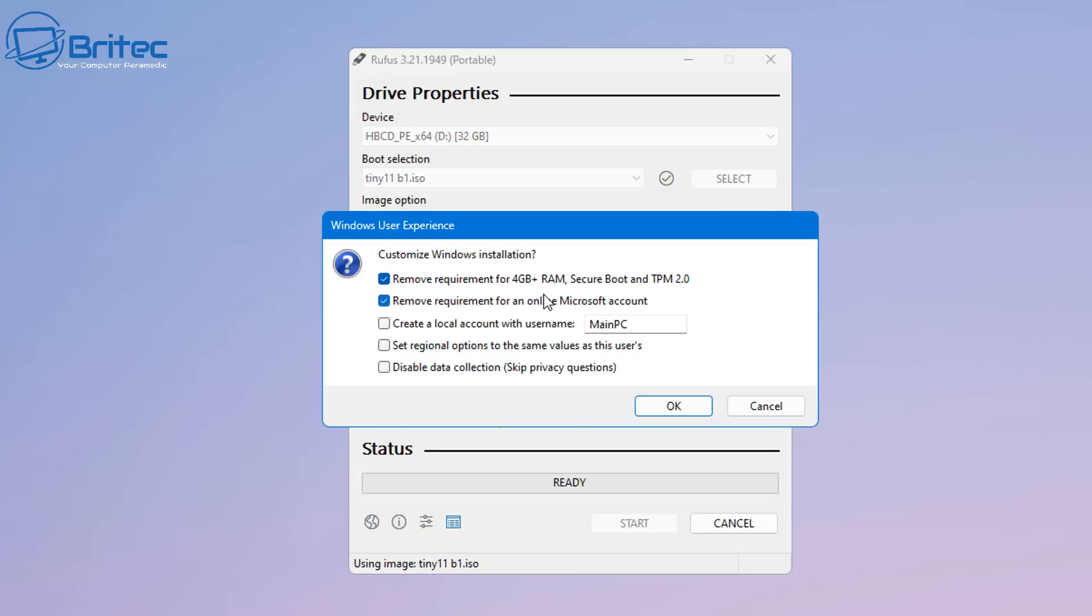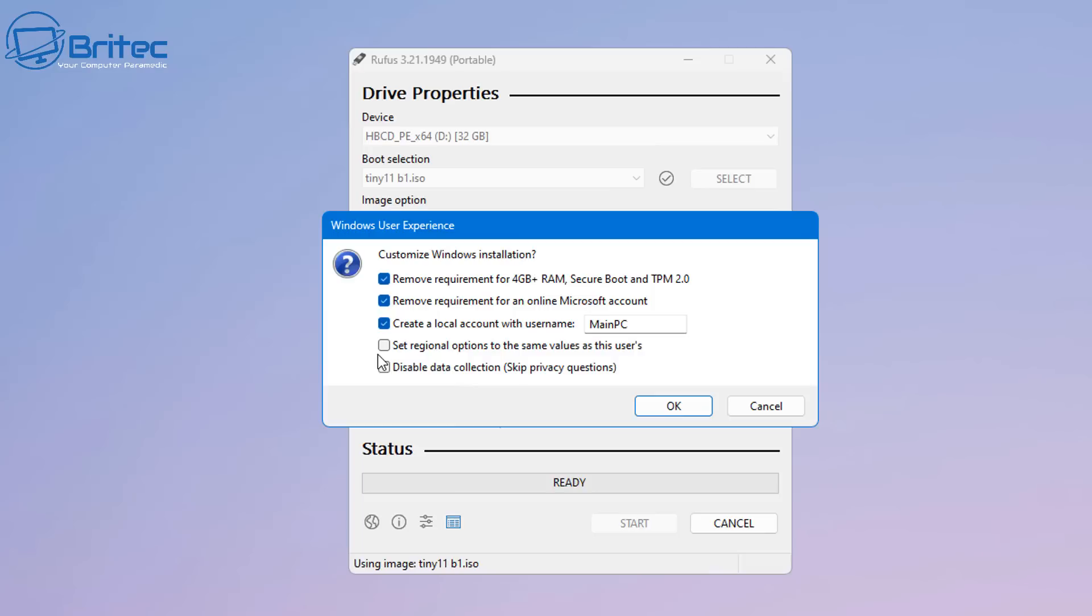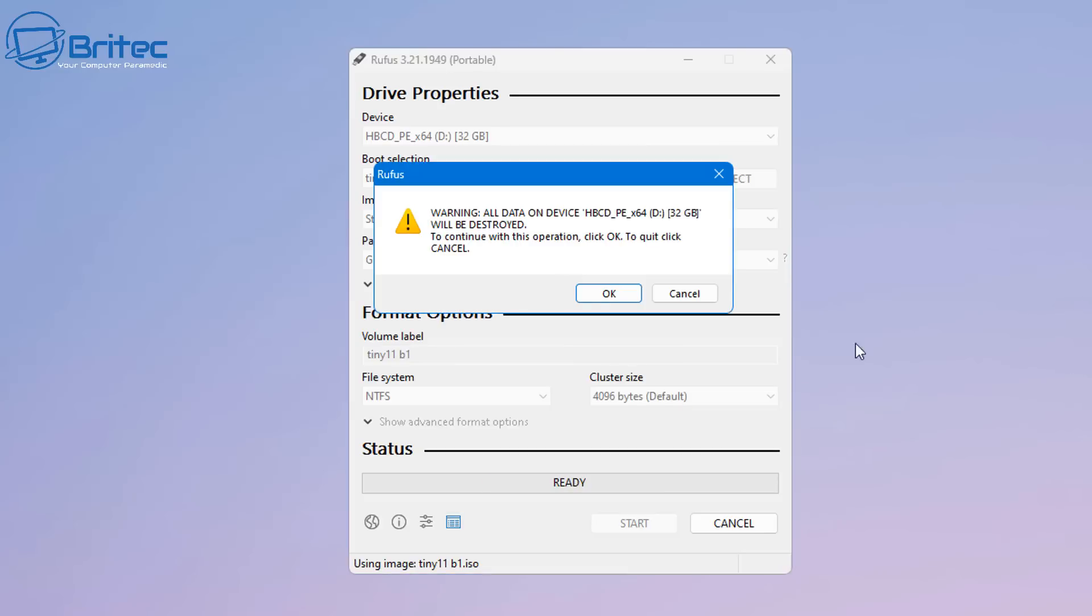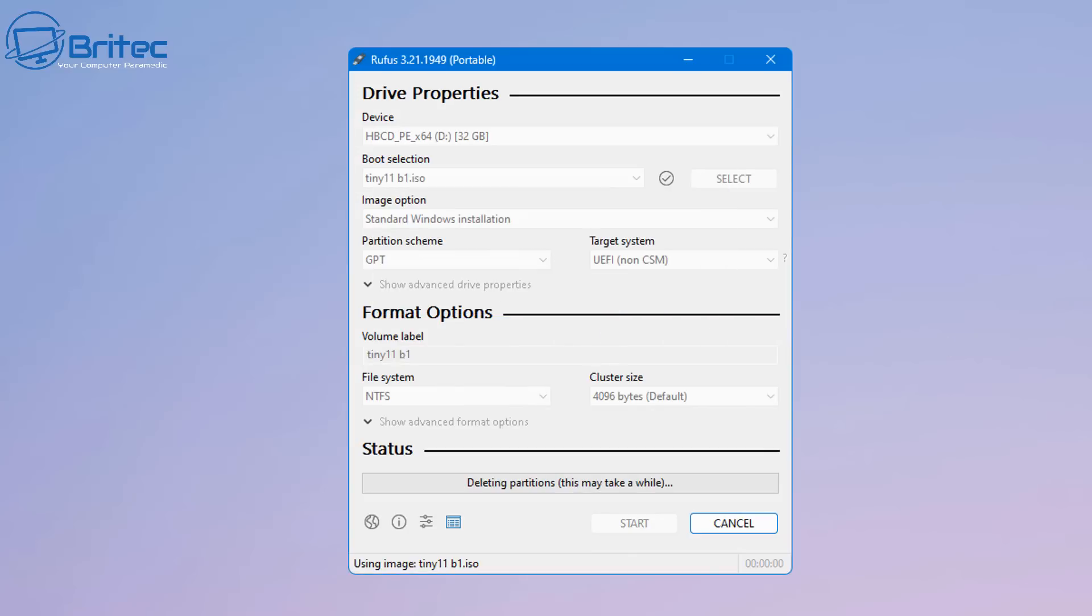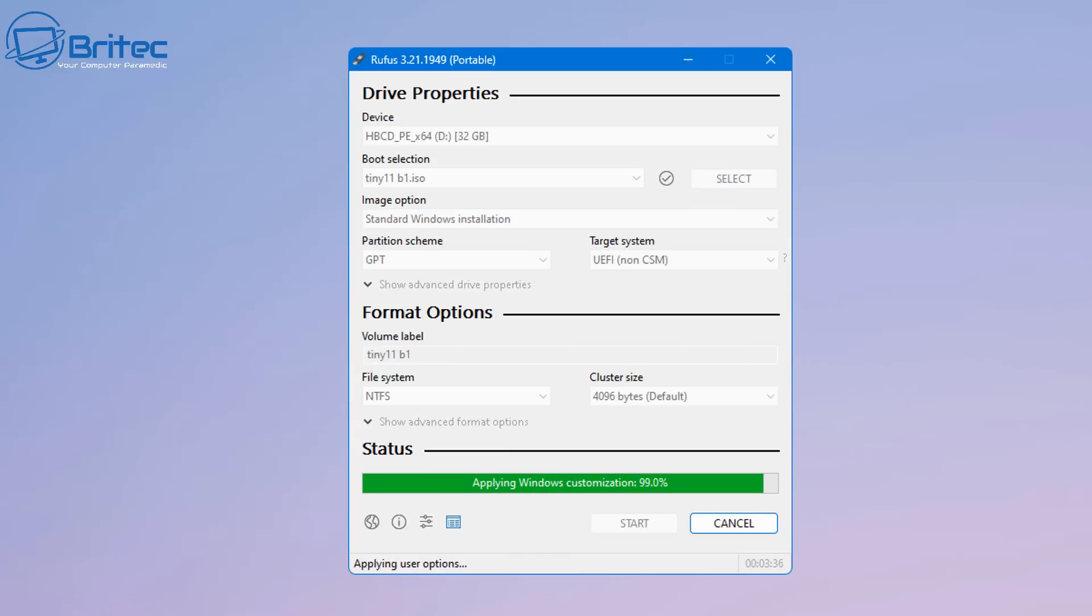You'll see coming up here there is remove requirements. I can remove the four gigabyte plus RAM, secure boot and TPM option. I can remove requirements for online Microsoft account as well and create a local account with username. I'm going to leave it as main PC. You can set your regional options and disable data collection which is skipping the privacy questions. This will speed up the installation process. Let's select these and click okay. This will start to create our bootable USB flash drive with Tiny11 on it.